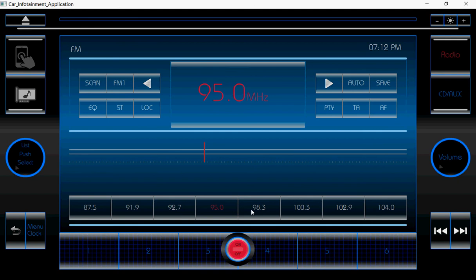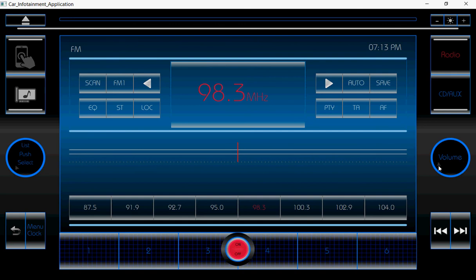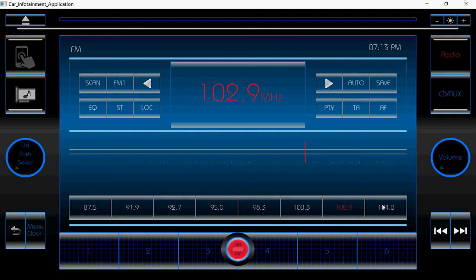Likewise, we can switch to other channels by clicking these buttons. The channel names will be added in the next version. All the channels will be stored in a playlist, and that can be accessed to play the radio.